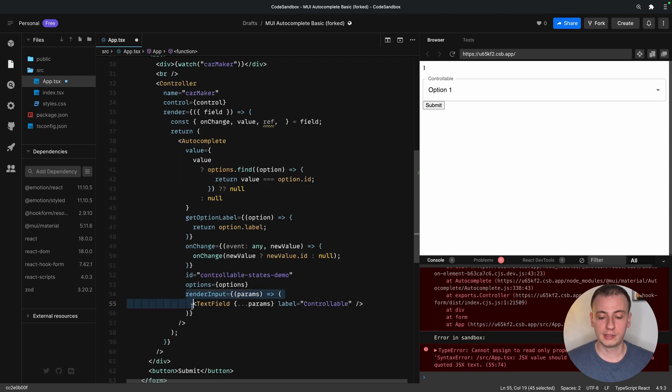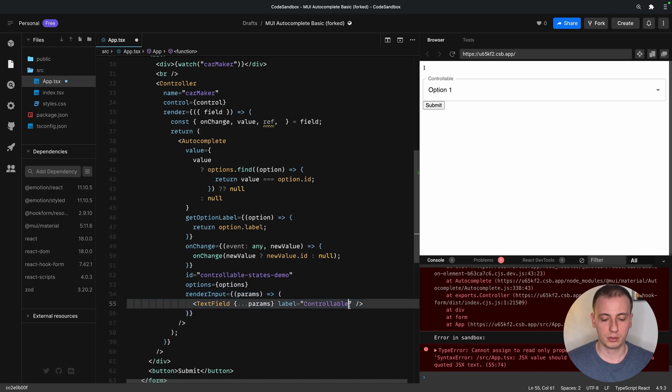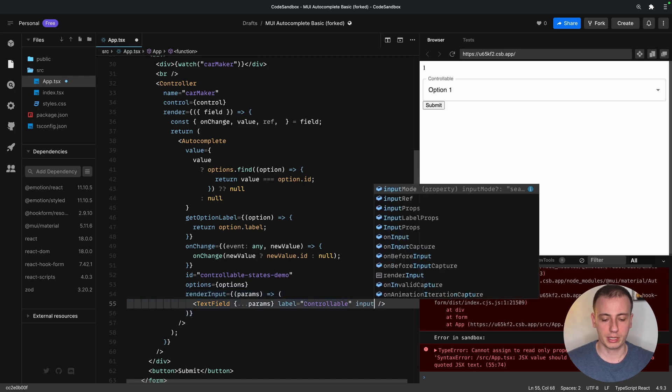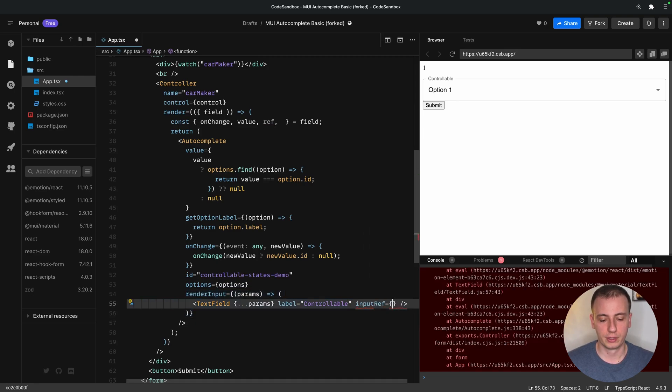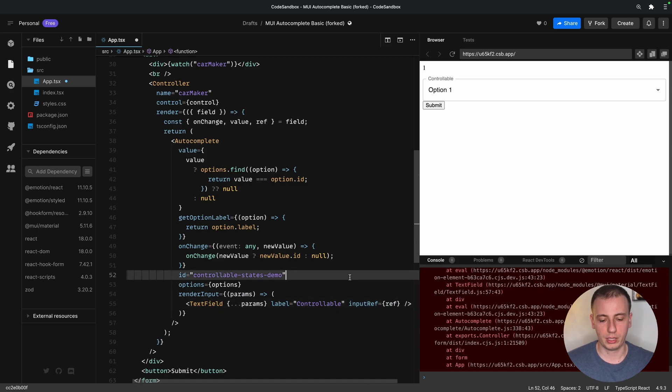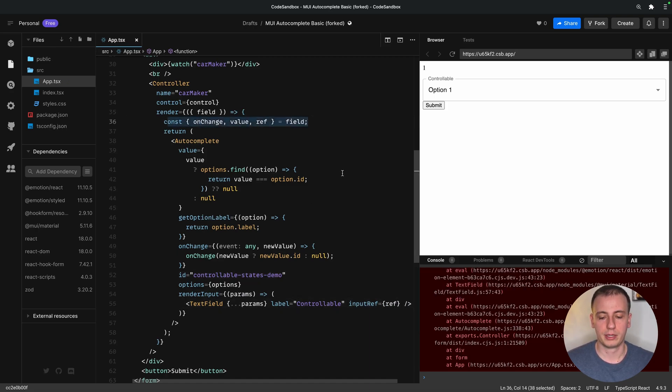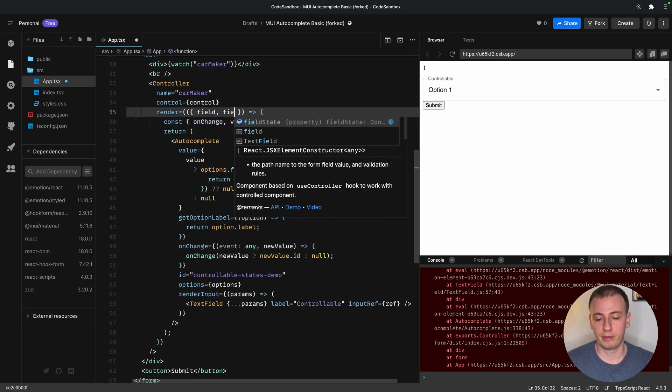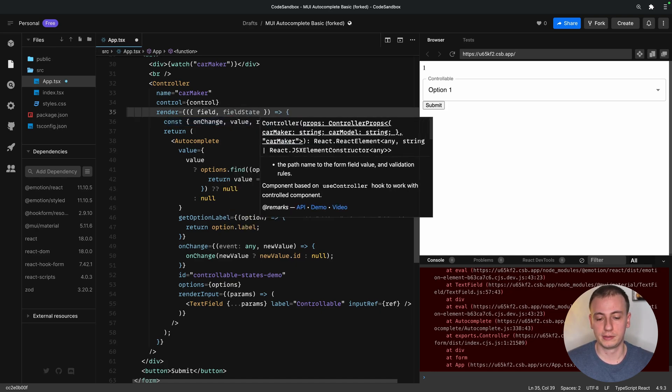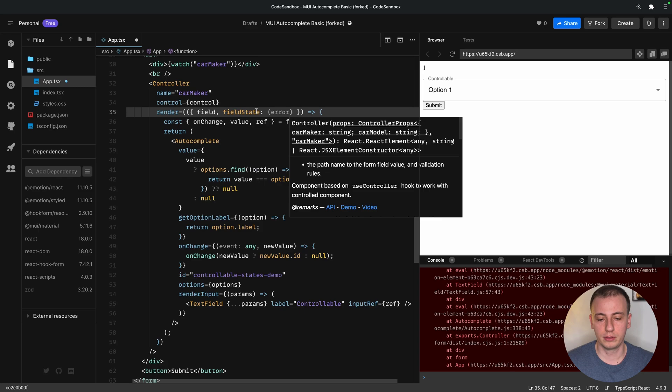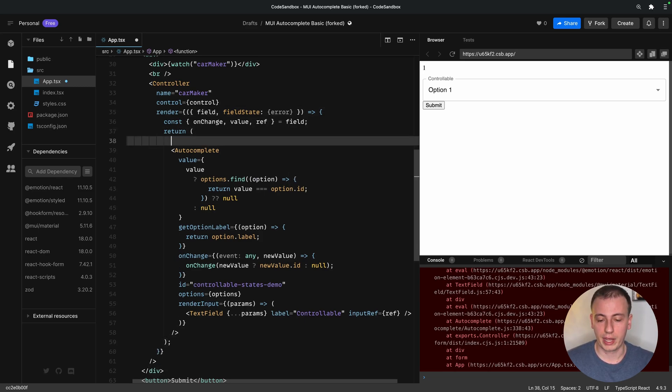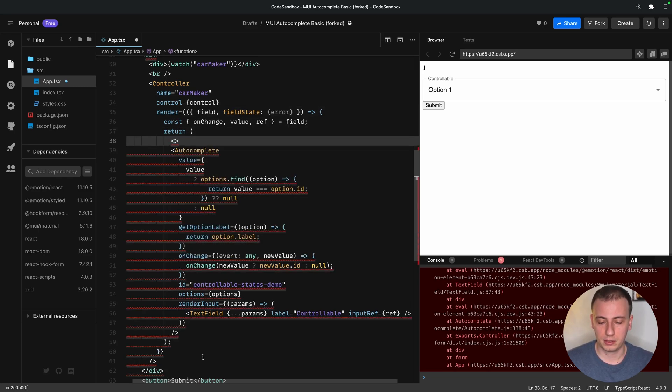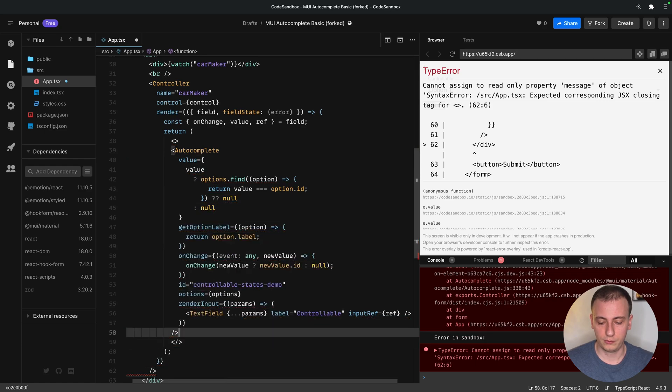Now, notice that we're rendering a text field input for the autocomplete combo box, so we can just go ahead and set the input ref of that text field to whatever we get from our React Hook Form field. And in order to show errors, we have available field state, which exposes an error, and for simplicity's sake, let's just add a red text message if we get an error on this field.